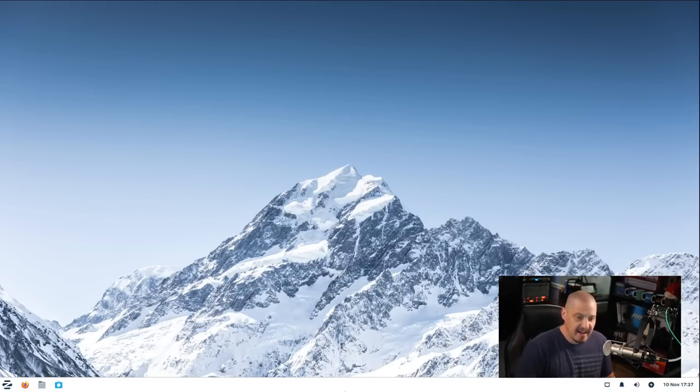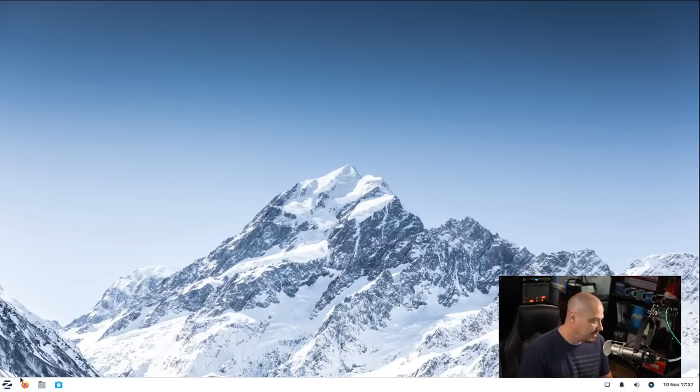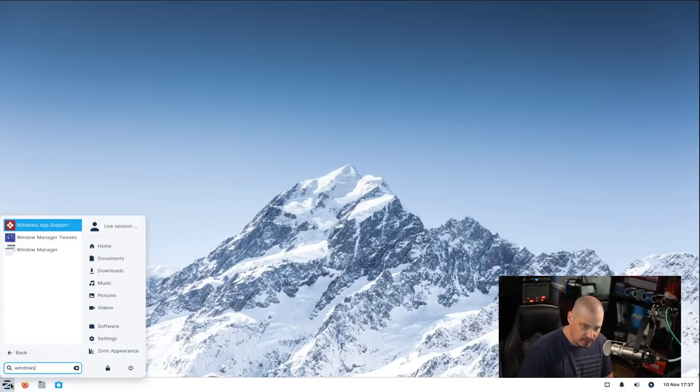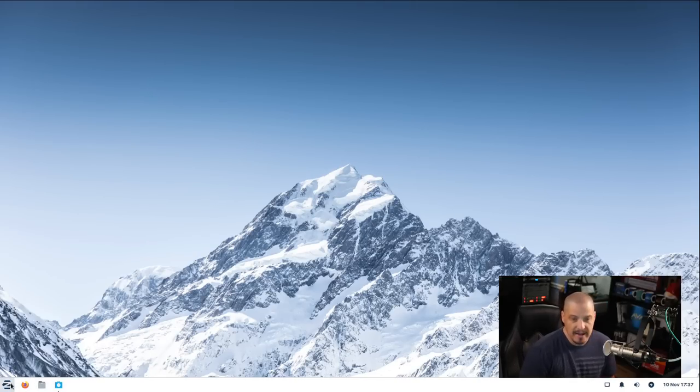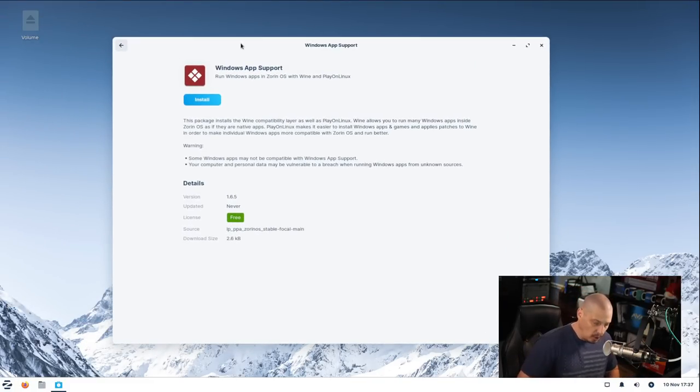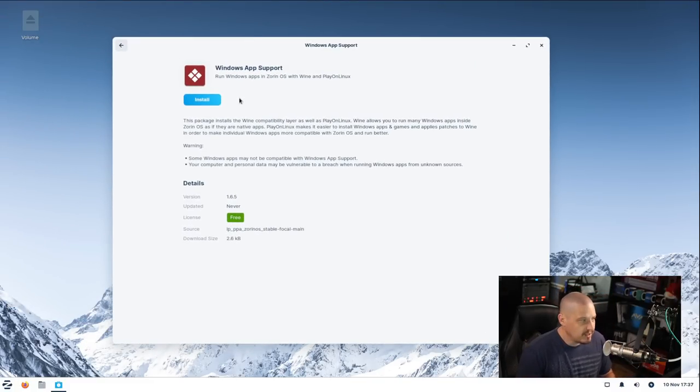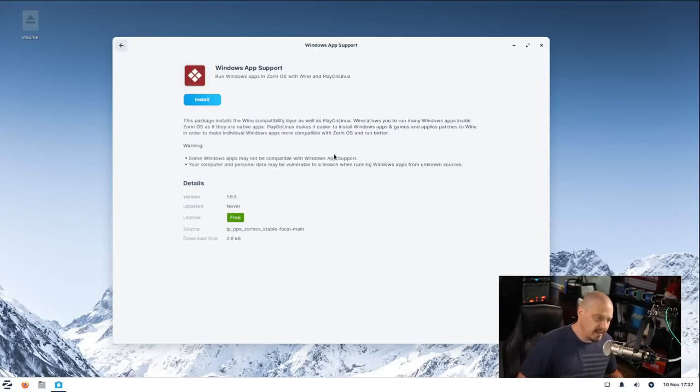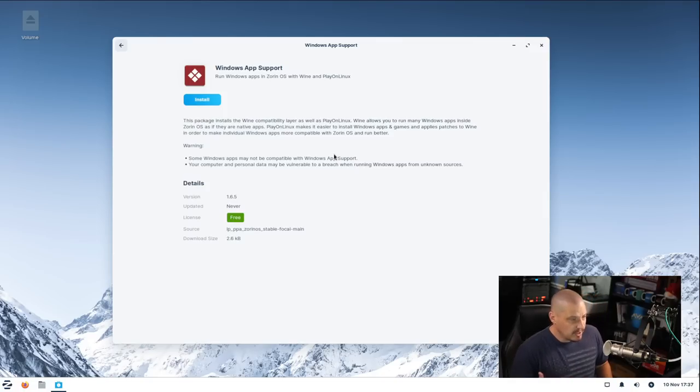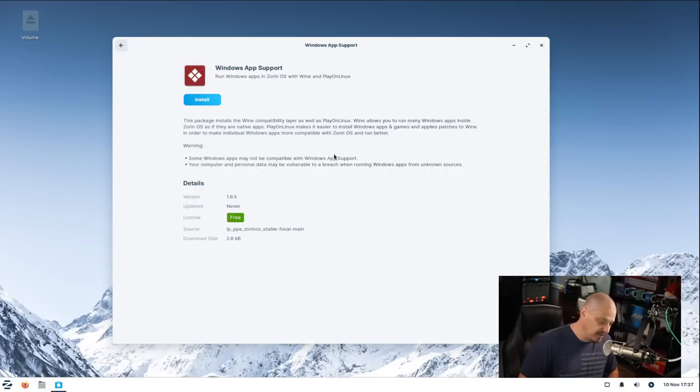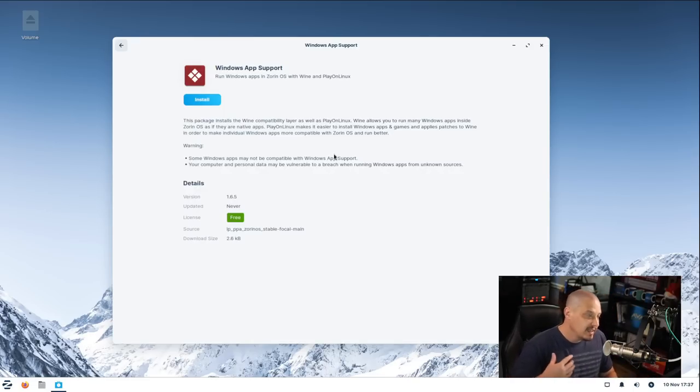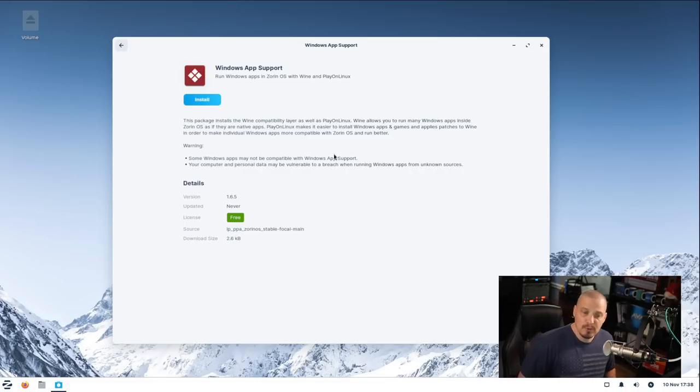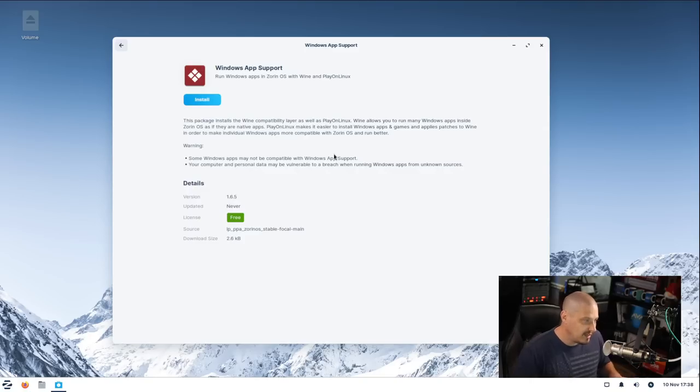One really interesting aspect to Zorin OS is the fact that it really does cater to Windows users. If I get into the menu system and search for Windows App Support, and let me hit enter, it's going to open our software center, essentially our app store, where we go and install new software. And you can see it's going to install Windows App Support. What this is, is this installs Wine and PlayOnLinux. For those of you not familiar with what Wine is, it's kind of a Windows emulator. It's technically not an emulator, but it allows you to run Windows software inside Linux. Not everything runs inside of Wine, but a lot of Windows programs actually run quite well inside this Wine compatibility layer.